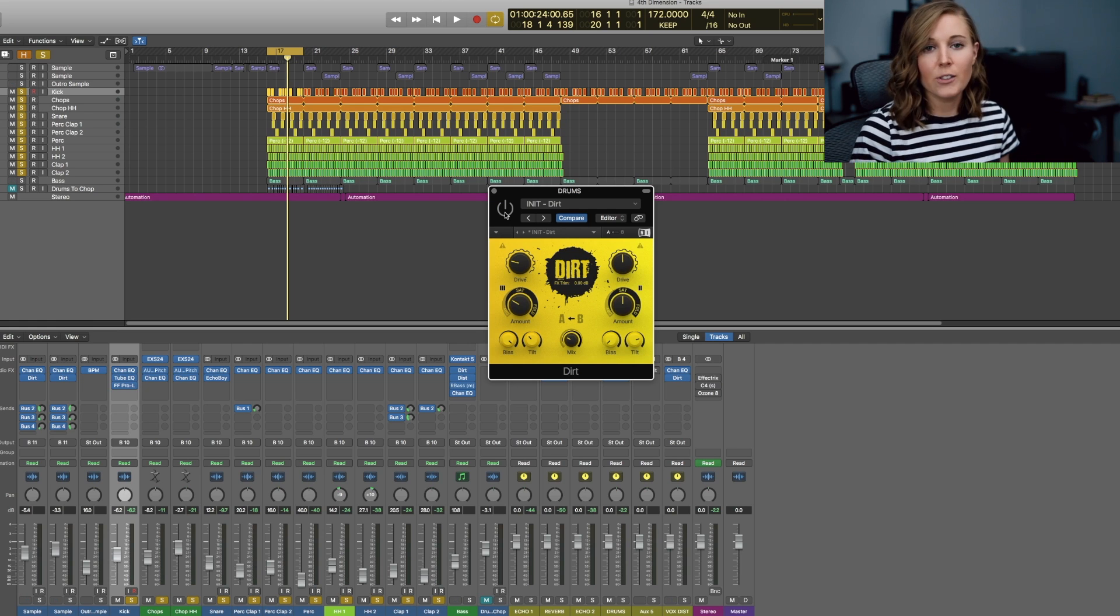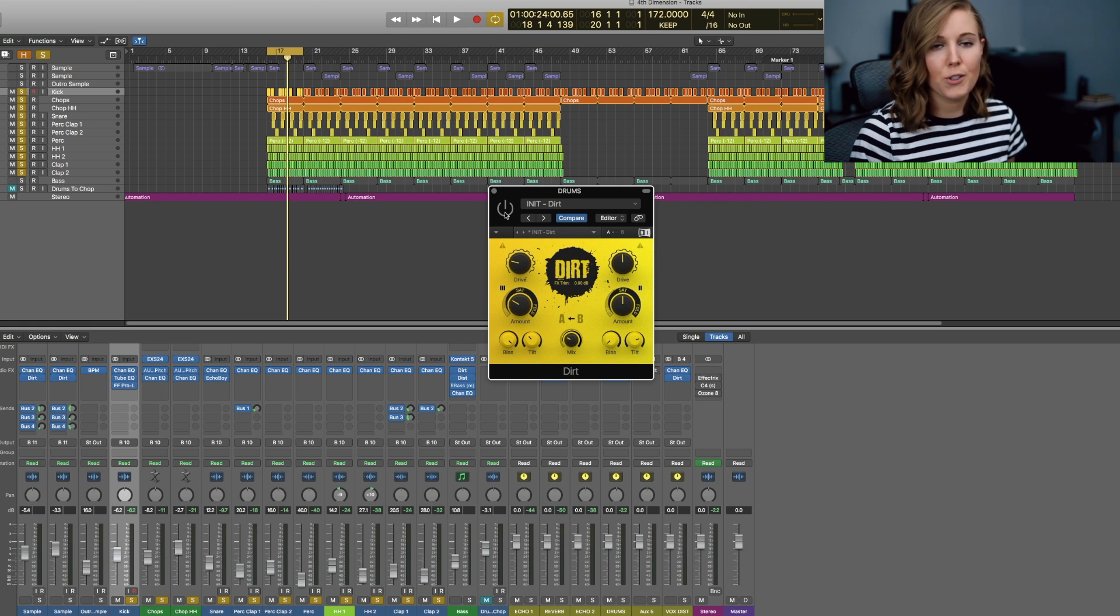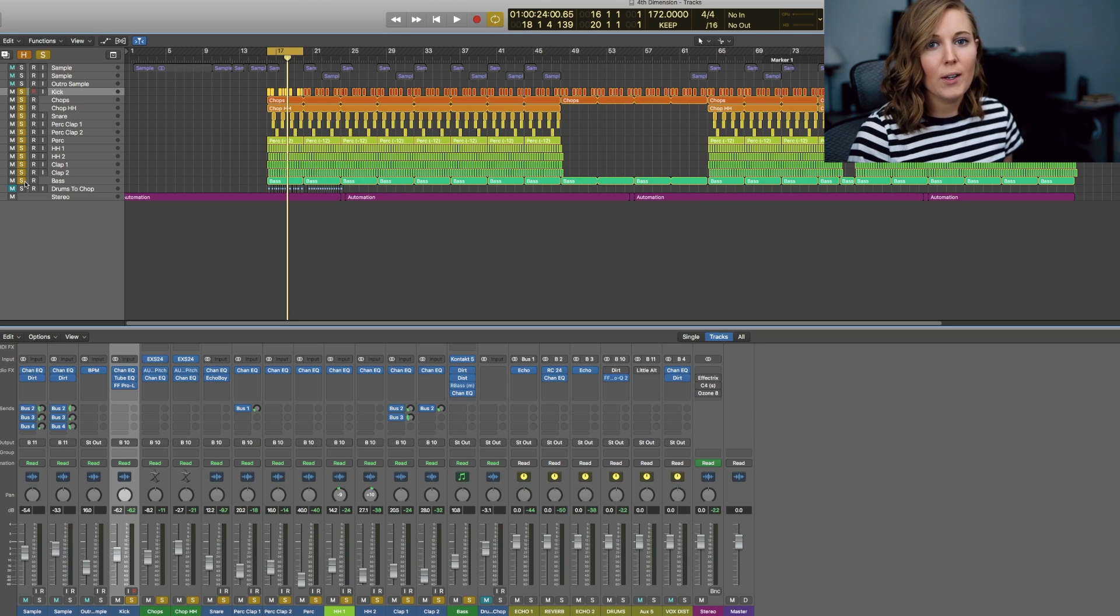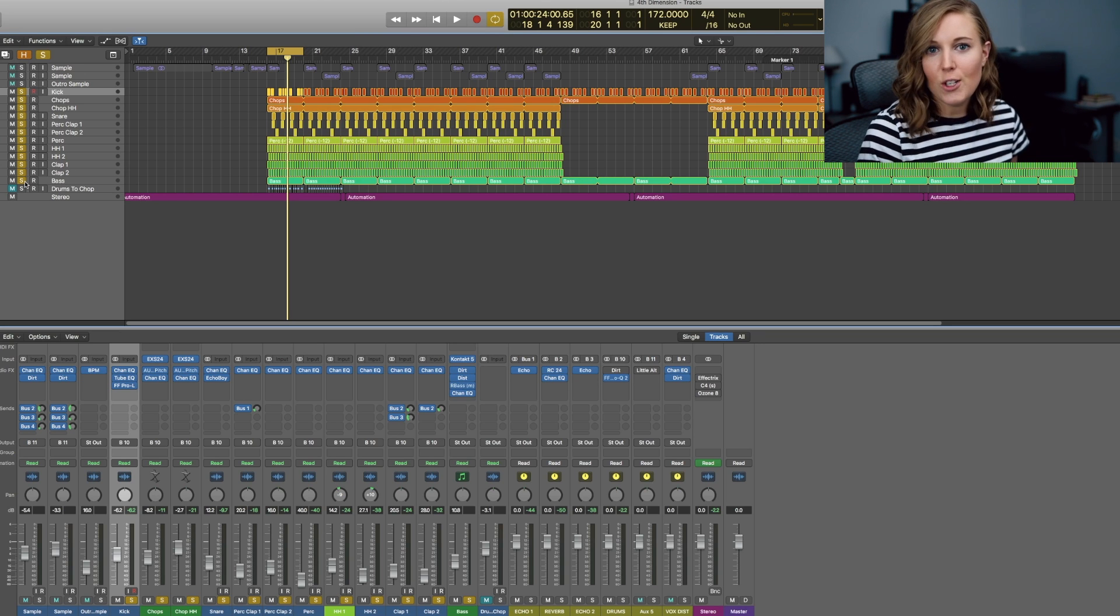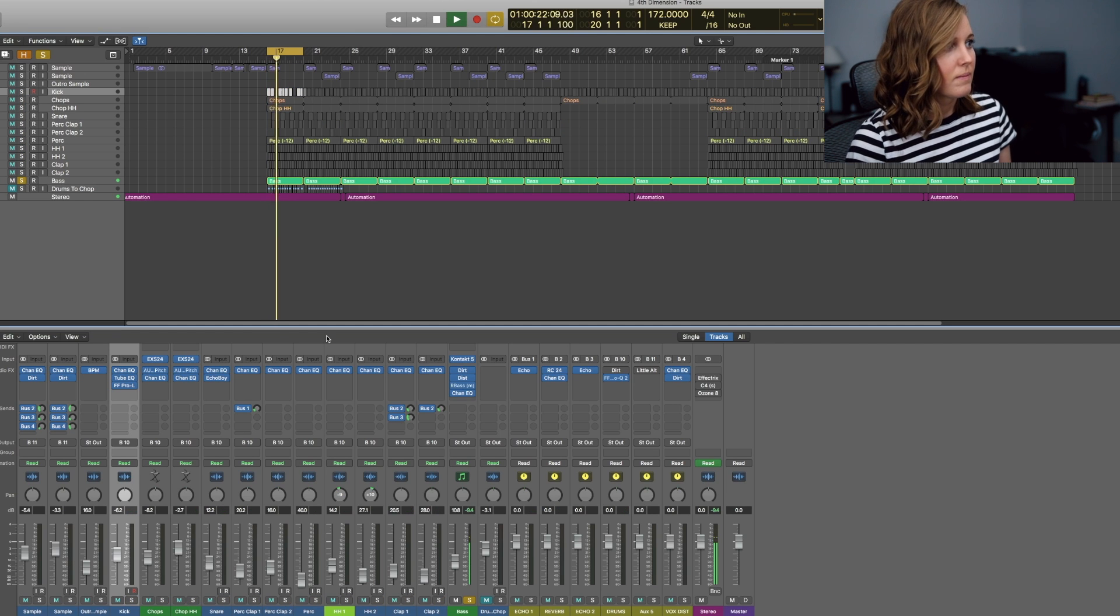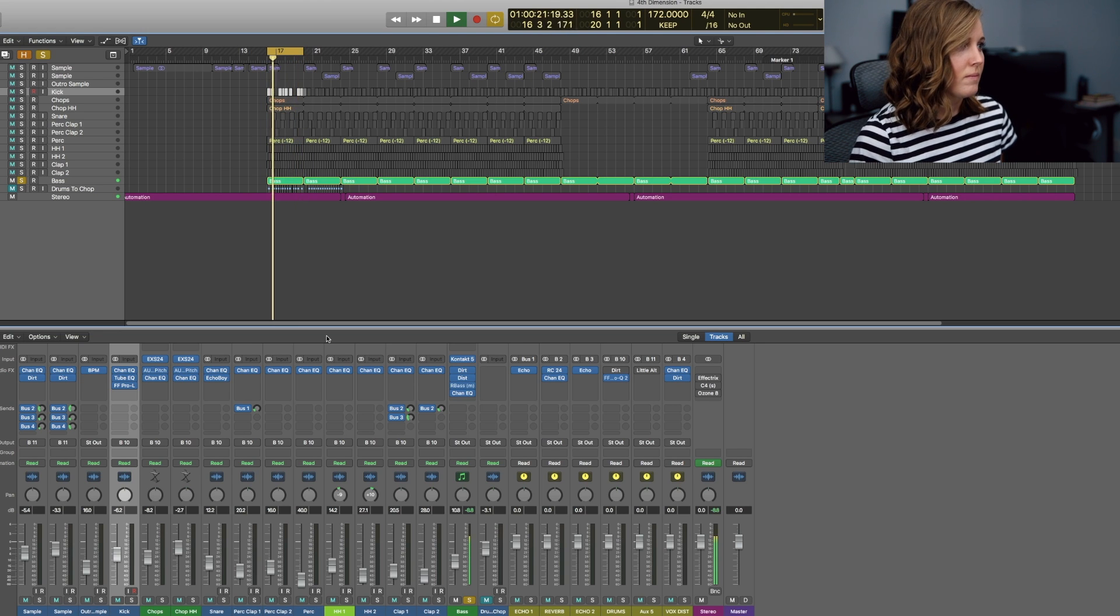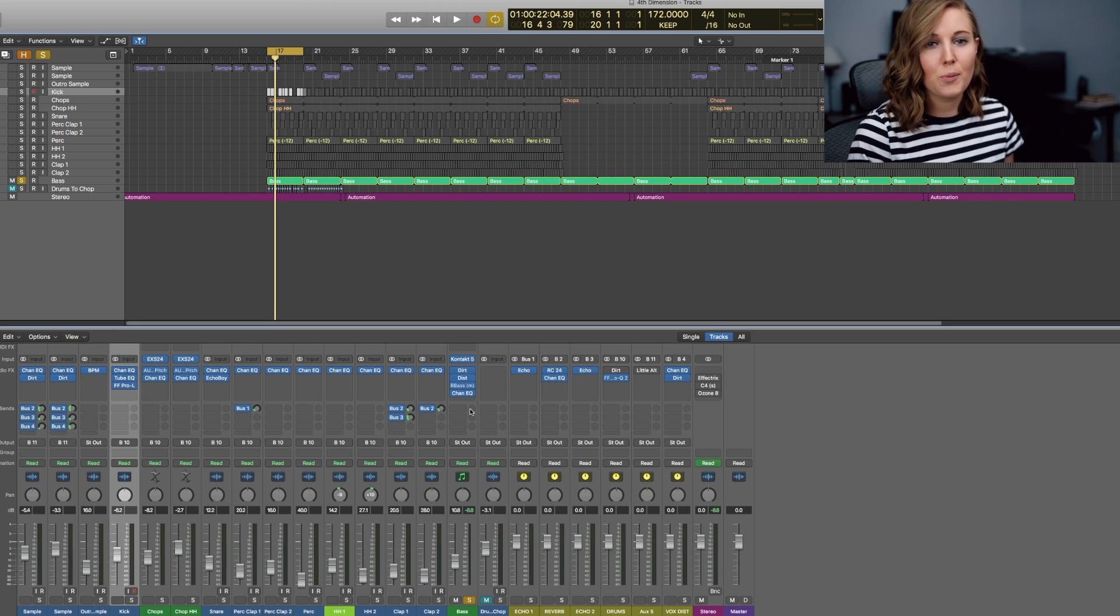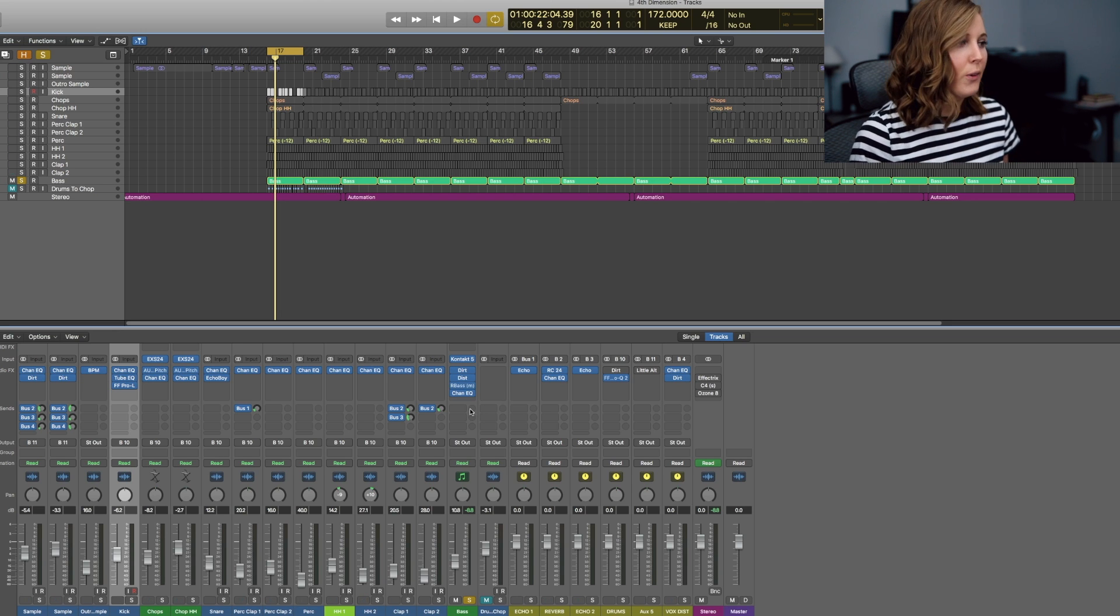So as you can see, it just gives it a little bit more warmth and a little bit more saturation in the lower frequencies. I couldn't find the actual 808 sound that he used in this beat, but we made do. And here is what we have for the bass. So what I did to that bass was added a little bit of dirt as well, some distortion, R bass, and then some channel EQ.